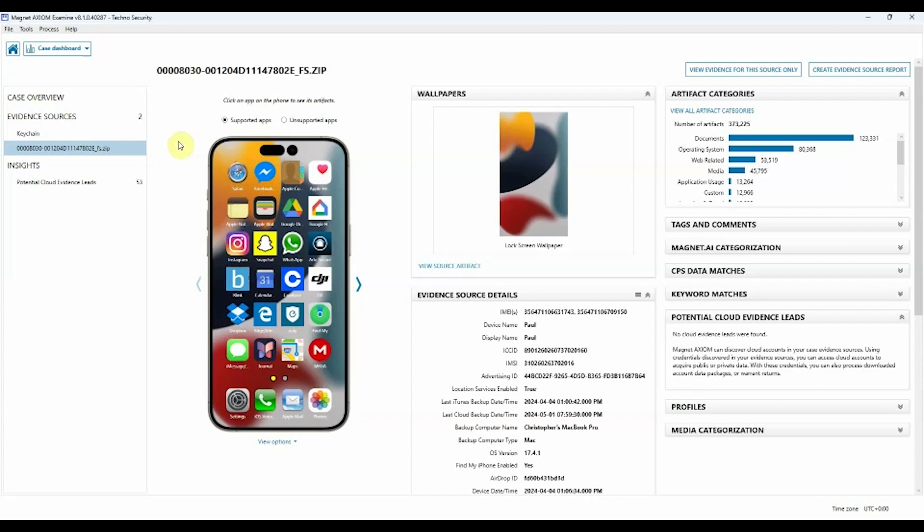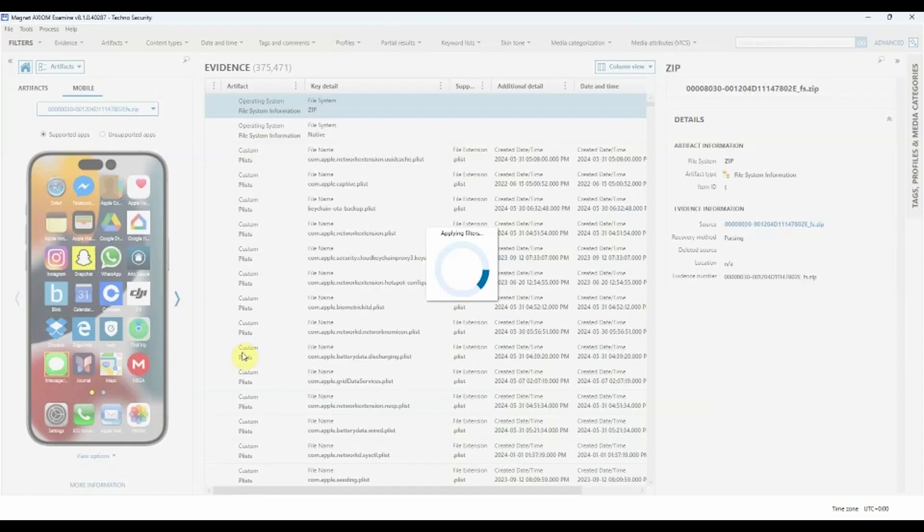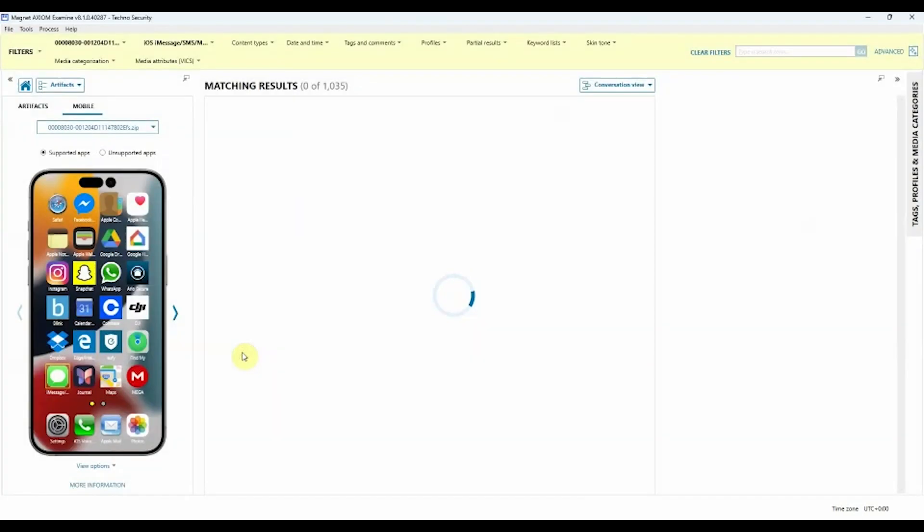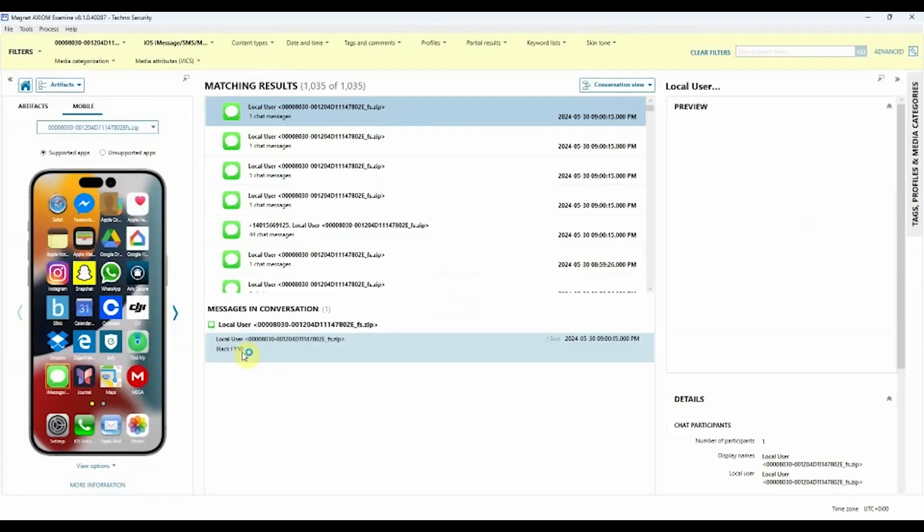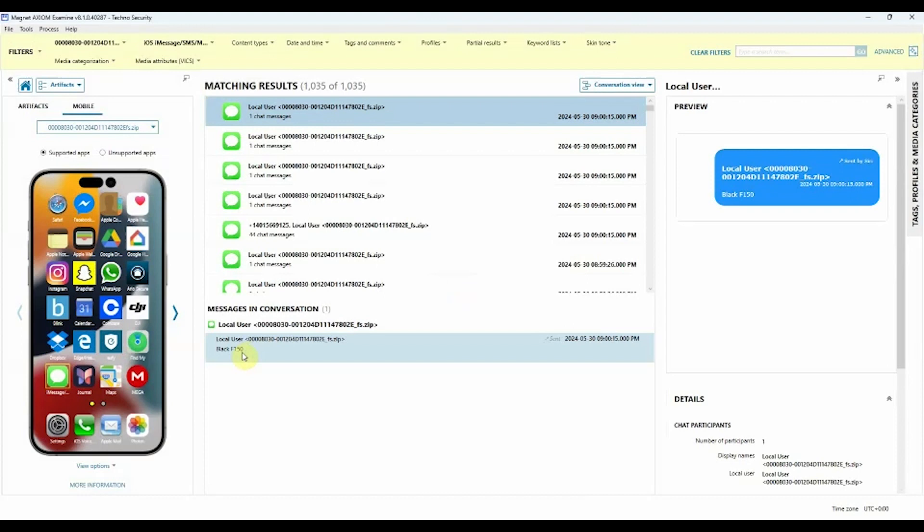From within our Supported Apps, if we want to view something like the iMessages, we simply have to click the iMessage button. Doing so, we'll now load that data over here inside of our Artifact Explorer and will bring us right to Conversation View.